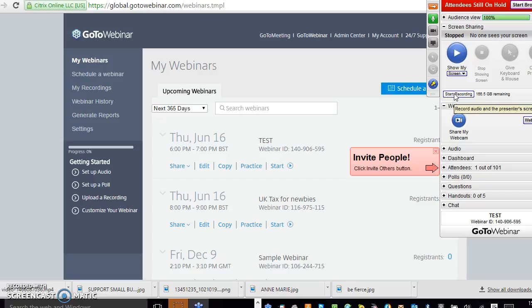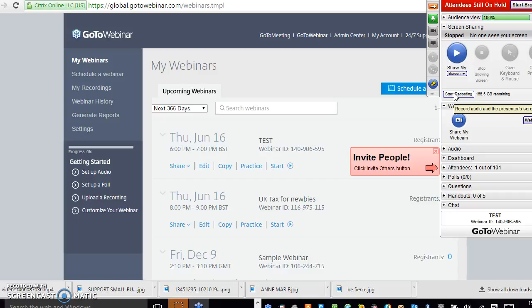What I always do is work backwards. I'm like, OK, I need to get people signed up to this business. OK, how am I going to do that? I'm going to have a webinar. OK, what am I going to talk about? Do it the other way around. Think about what your ending goal is first and then work backwards. That makes sense to me. It might not make sense to you or other people, but it certainly works for me.